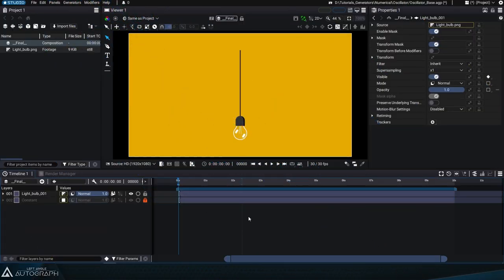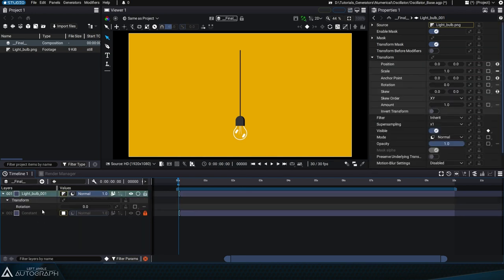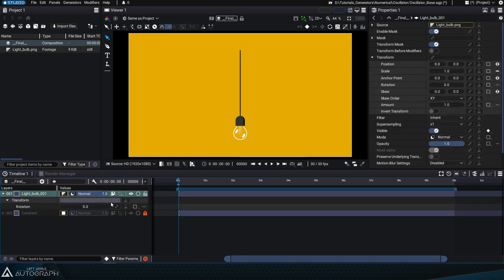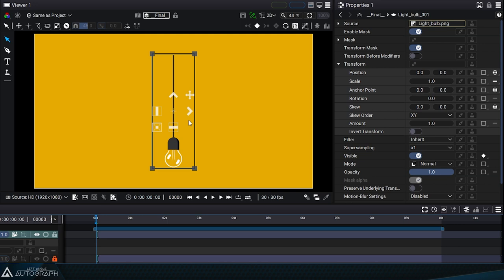The goal of the oscillator generator is to generate over time an oscillating value that can be applied to one-dimensional parameters. As an example, let's use the rotation parameter of this layer which represents a light bulb.